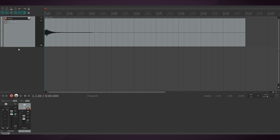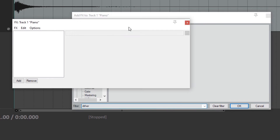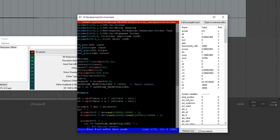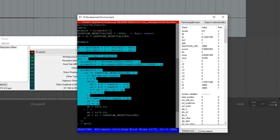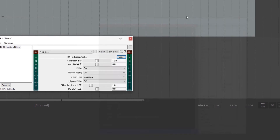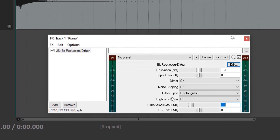Let's take a quick look at Reaper. There's a bit-reduction and dither plugin built in with lots of options. Since it's a JS plugin, you can actually view the source code — it's built using a scripting language compiled on the fly, so you can check and tweak the math behind it. We'll turn off all noise shaping features for now and only look at rectangular and triangular dither types. The dither amplitude is set to one LSB, but that's an absolute value — the effective range is from negative one to one, so that's two LSBs effectively.